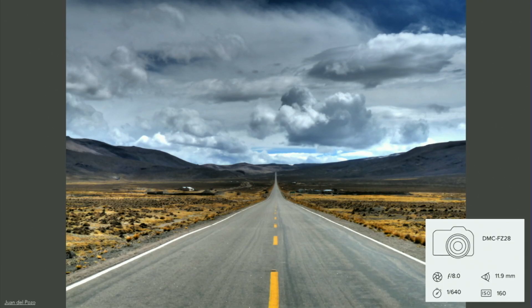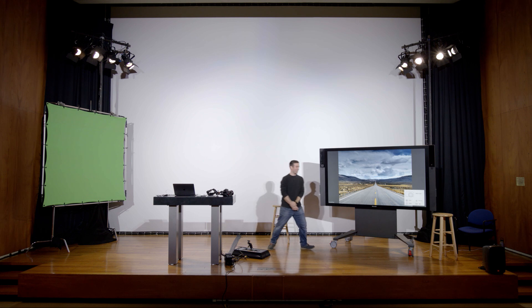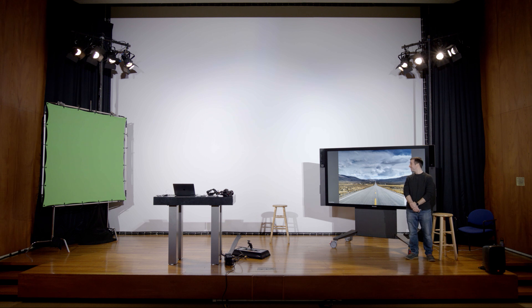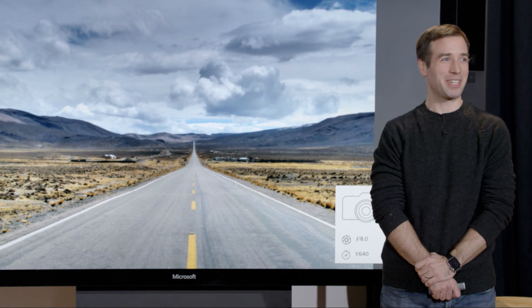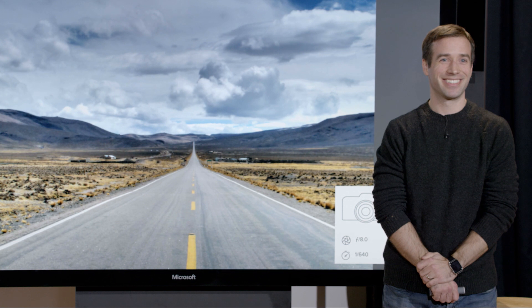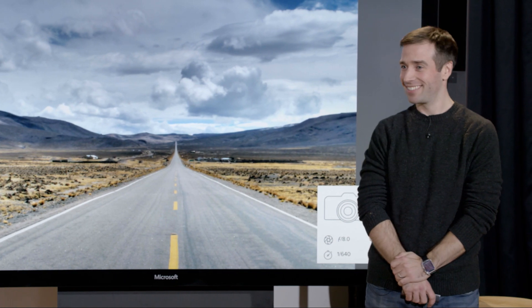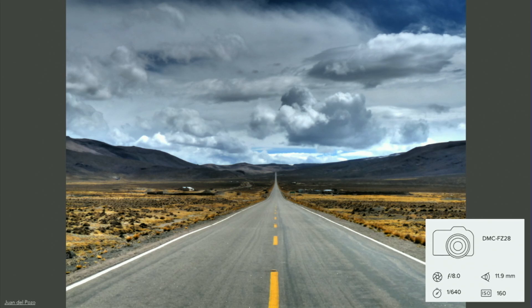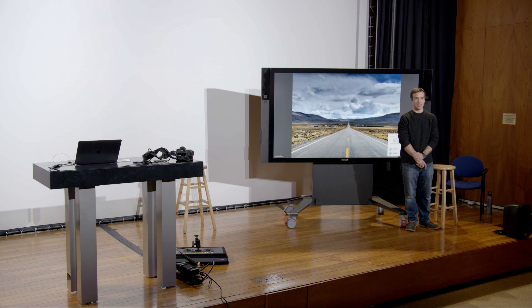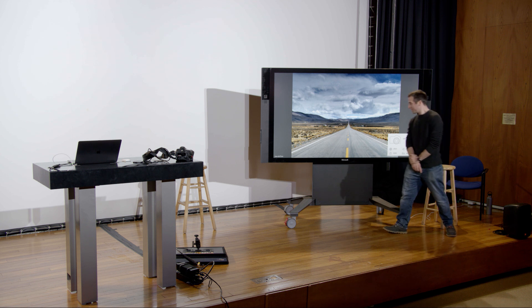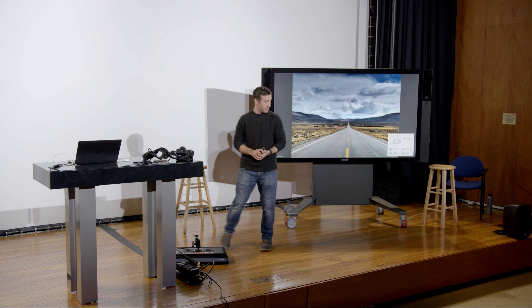Next image — another road shot. Looking at the width of the road and how it gets smaller in the background, the expansiveness of the space suggests it's probably wider. Correct — this is another very wide angle lens, equivalent to 11.9mm.